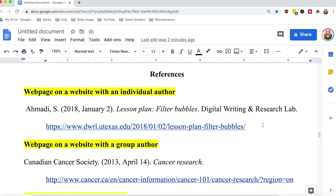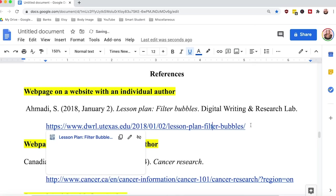Under APA 7th edition, if the reference you are citing is online, you should leave the link active so the reader can easily retrieve it. If you would like to remove the hyperlink so it is not live, simply hover over the link, do a two-finger click, and remove the link. Since this is a website, I'm going to leave the link live.